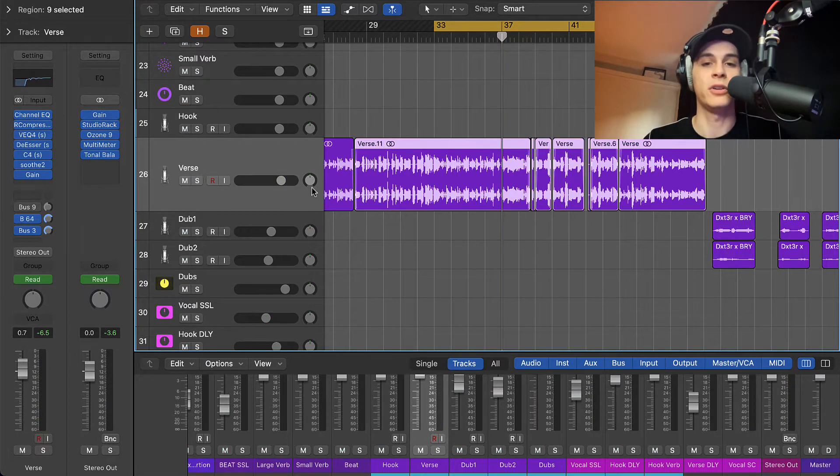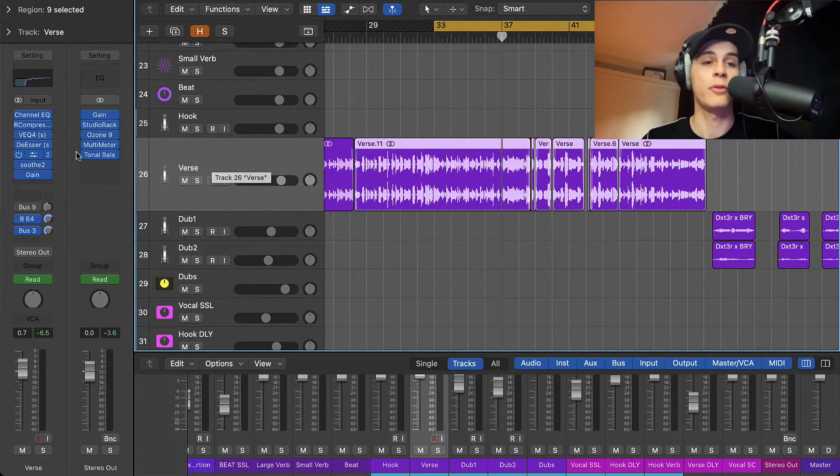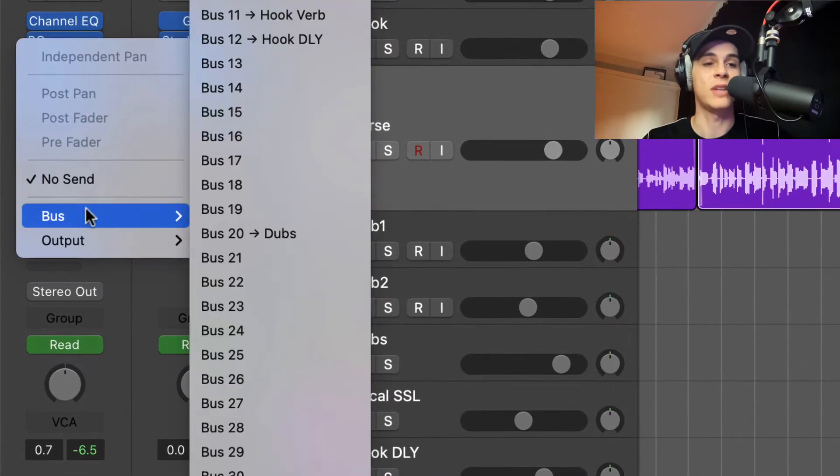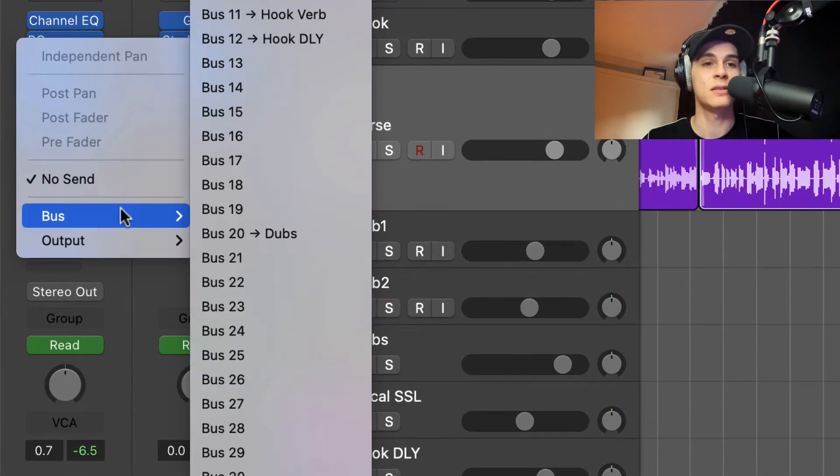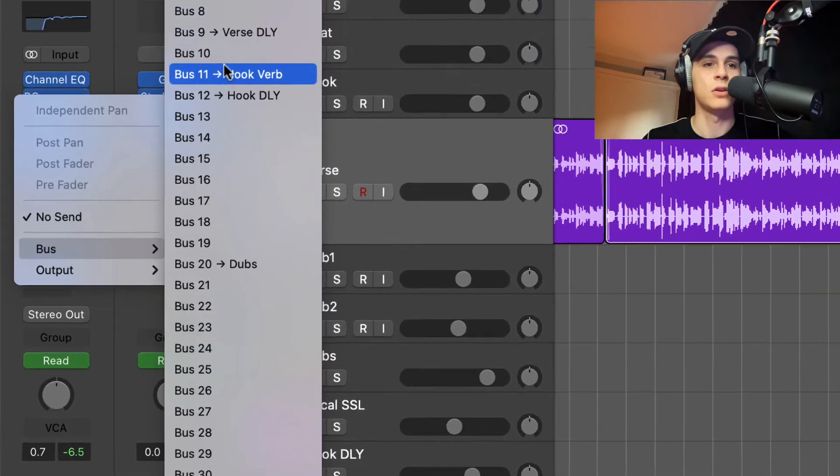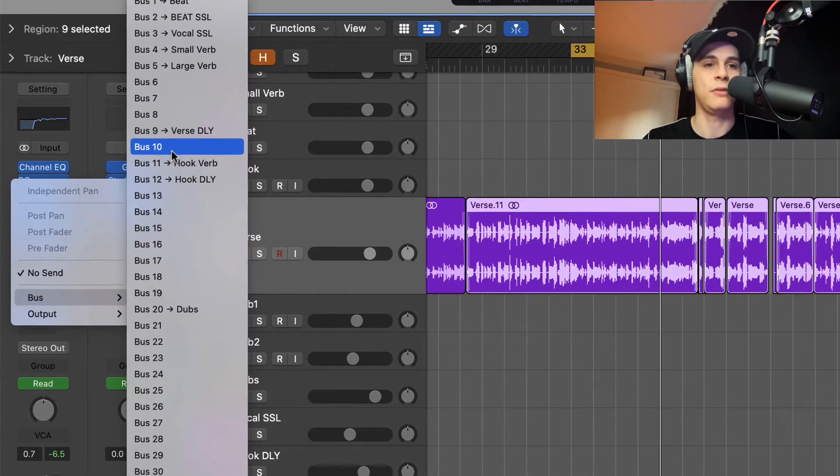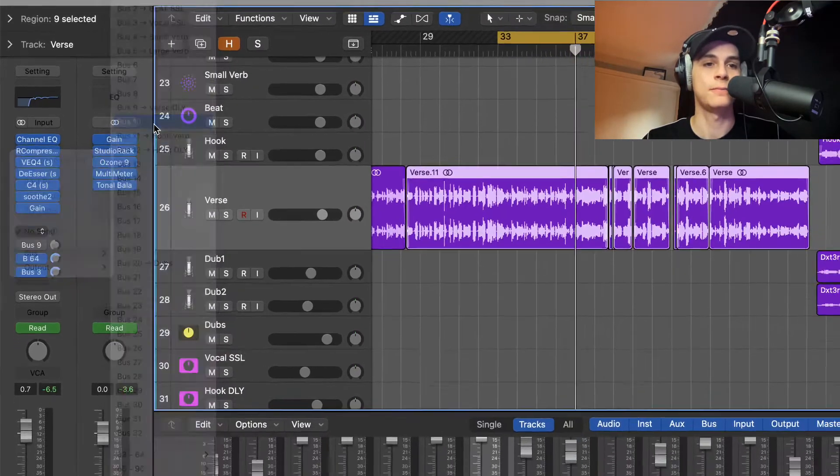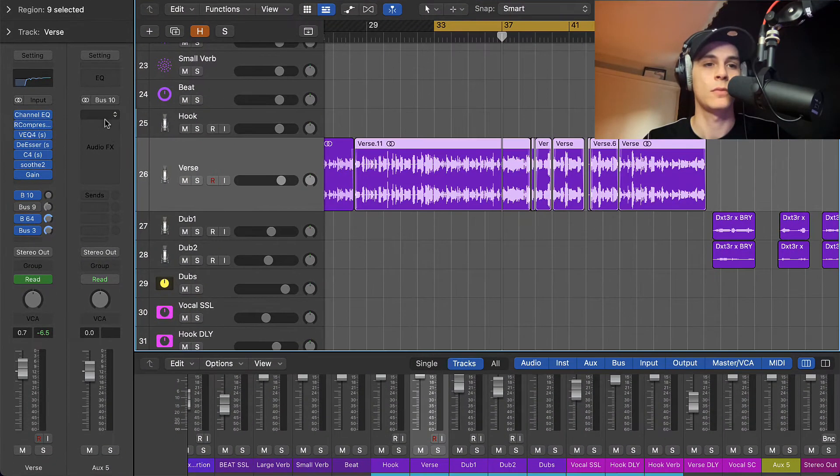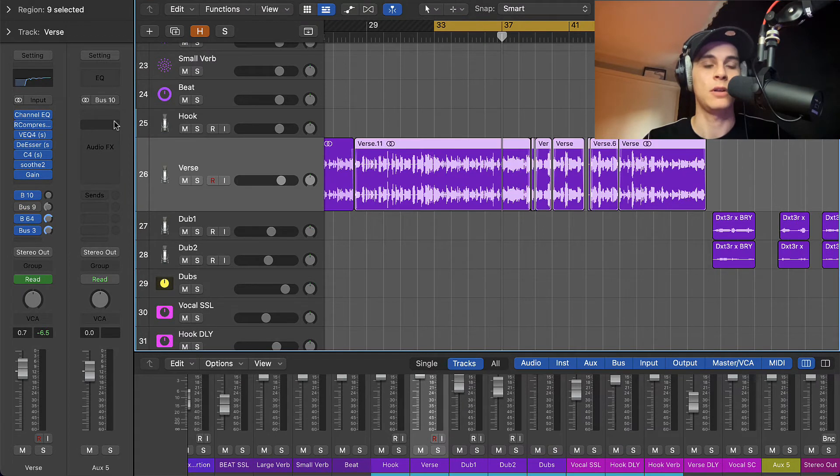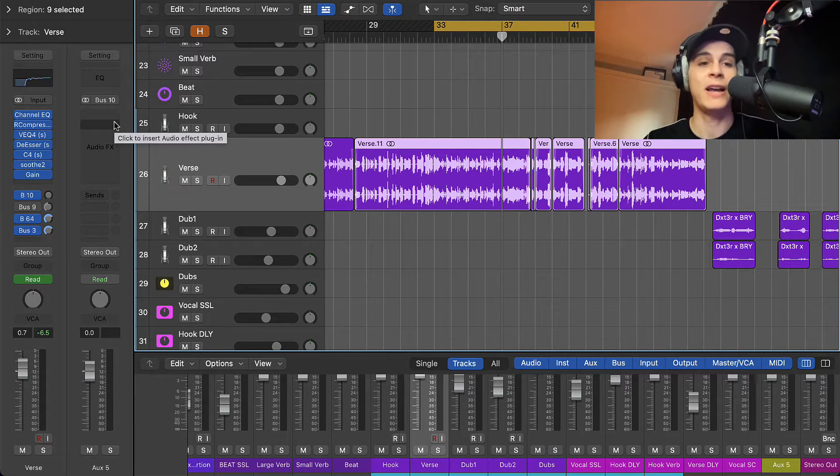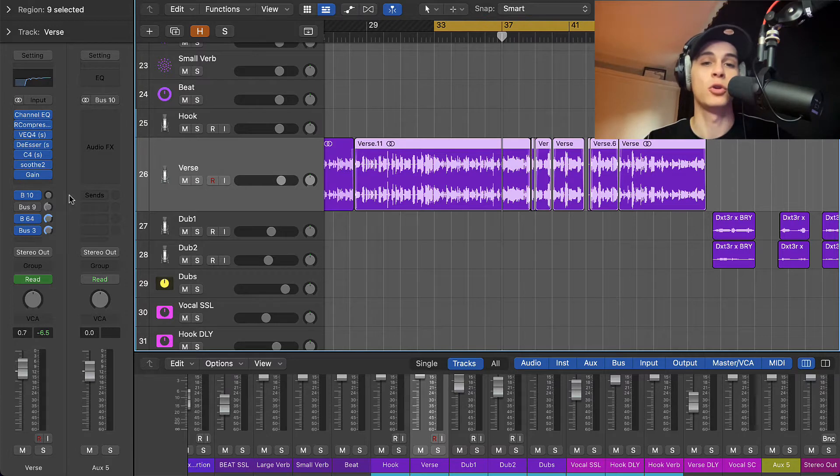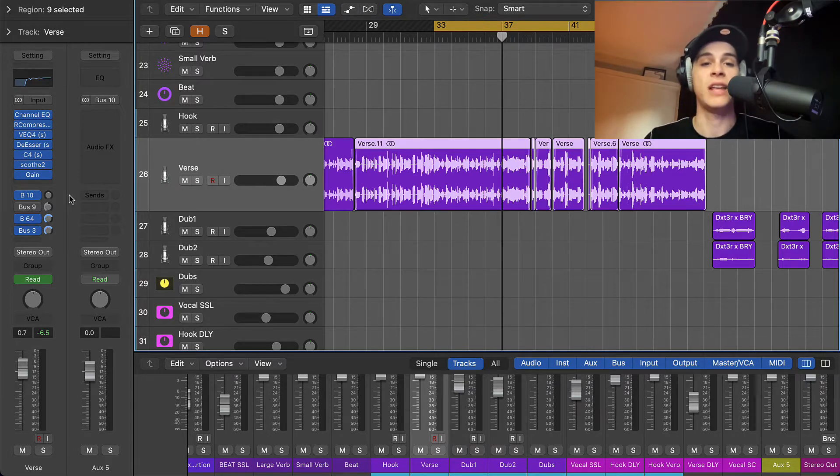So the first thing I like to do when I set up a reverb, I like to send it to a bus. So for this one I'm gonna use bus 10. The reason why I like to set up a bus, because I'm gonna have much more control on a bus than on the same channel with the audio.